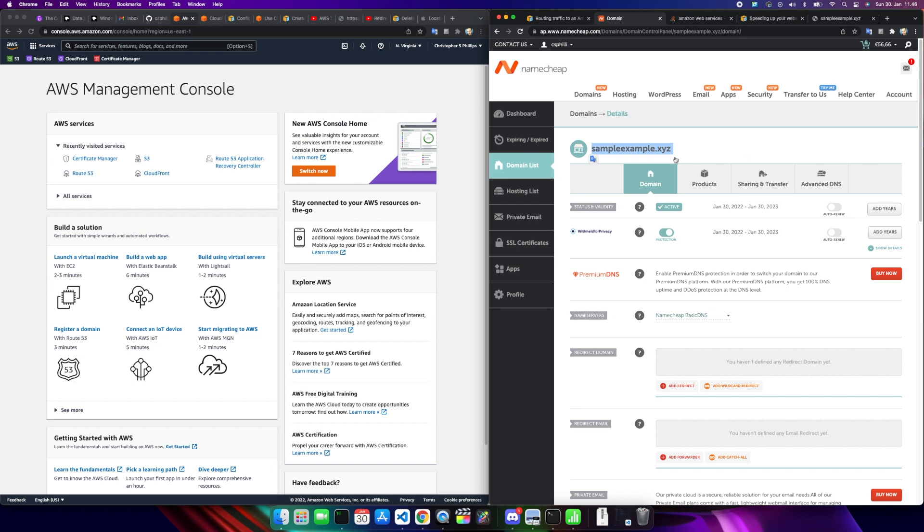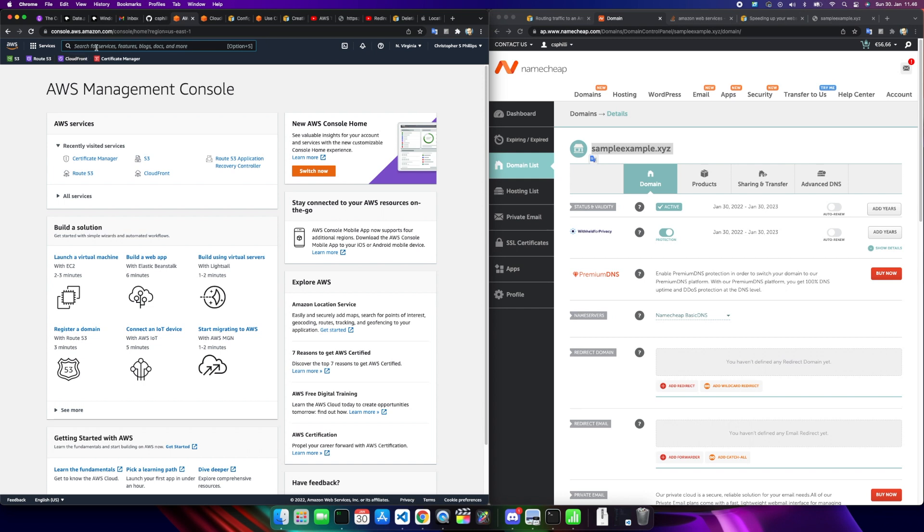So you're going to need your own domain name purchased wherever, and of course you're going to need your AWS account. To get started with AWS, we need to tell AWS that yes, we do in fact own this domain name.